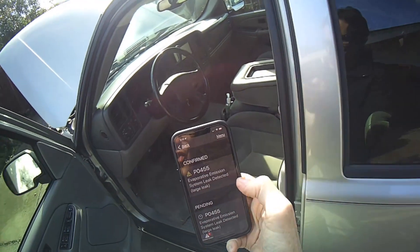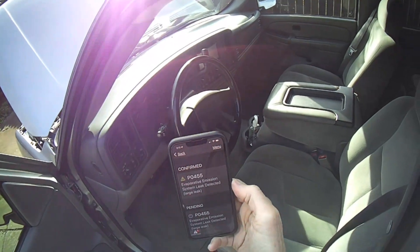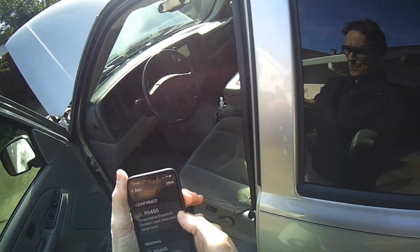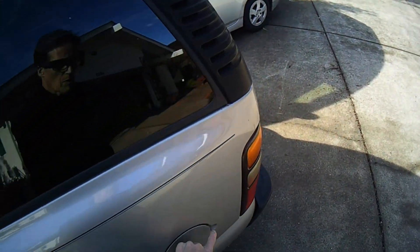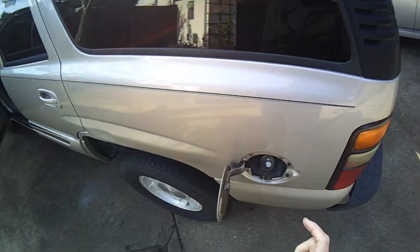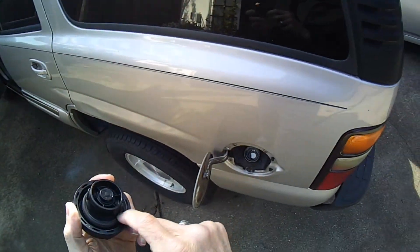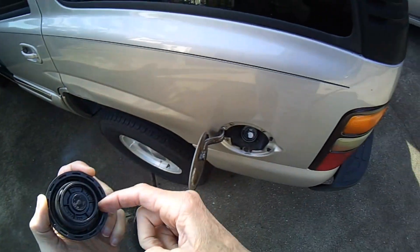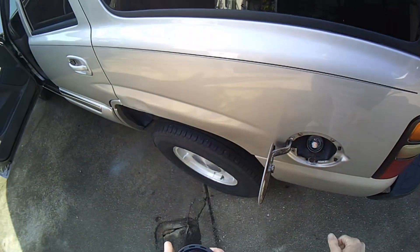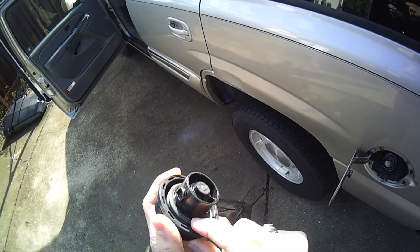If you get this check engine light and pull this code, it could be that your gas cap needs to be replaced — that'd be the first thing to try. Get your gas cap off. You could try using some WD-40 or some type of cleaner to clean this rubber seal right here. That rubber seal comes in contact with this metal, so clean the metal too and make sure there are no cracks in the rubber — it should still feel a little bit supple.